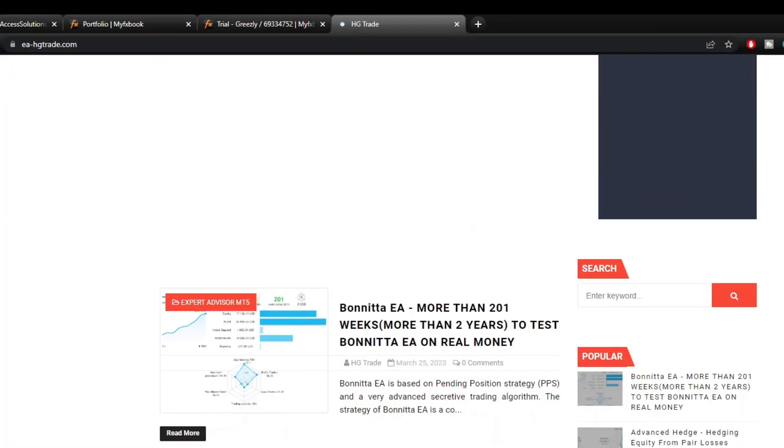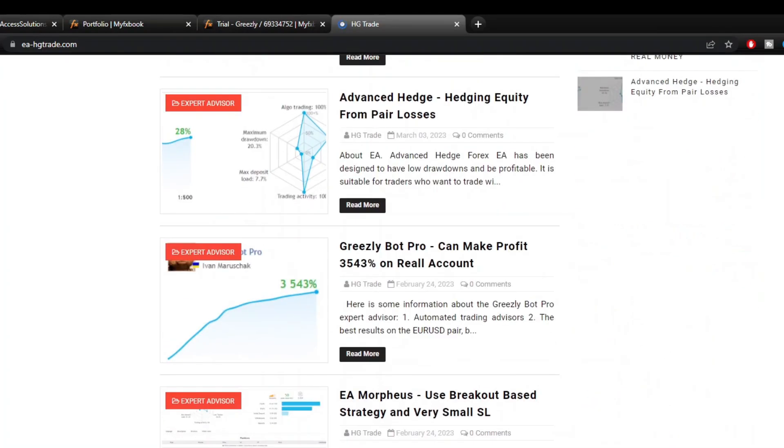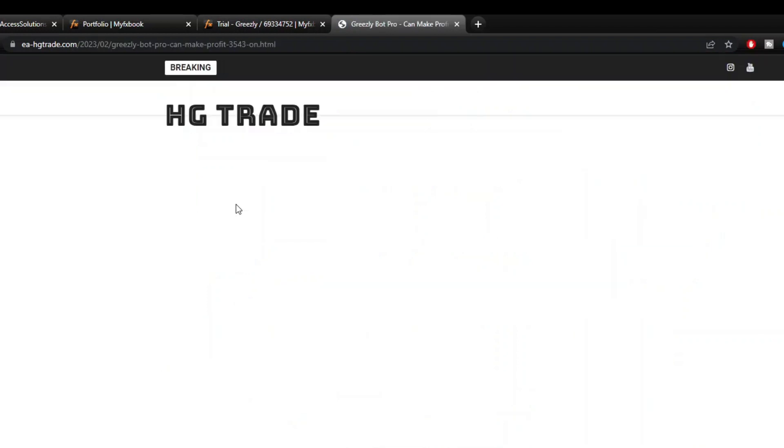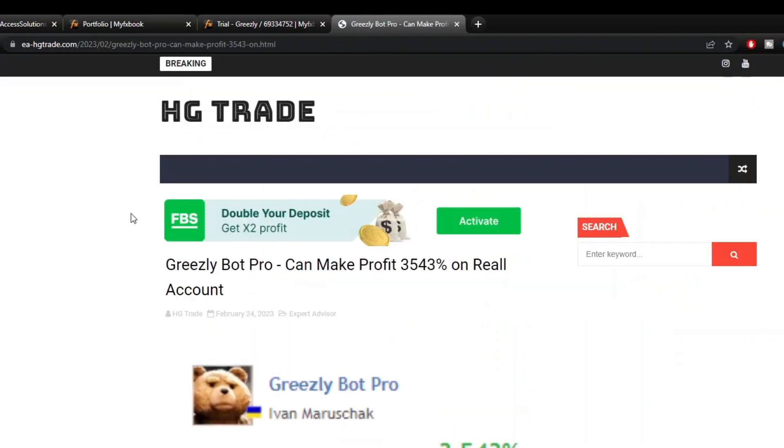If you want to try Grizzly Expert Advisor, I have distributed Expert Advisors on the air-htrade.com site for free.